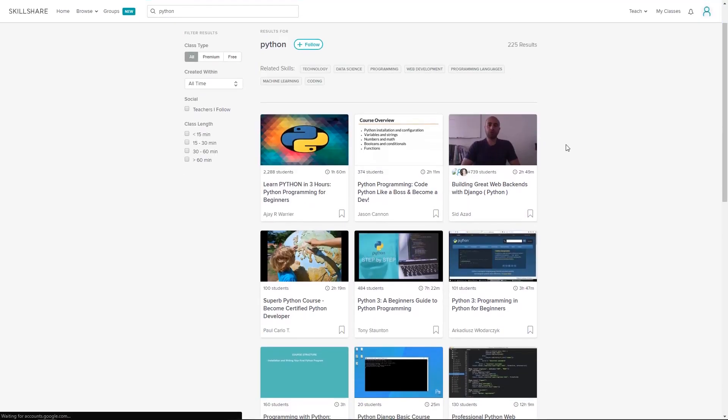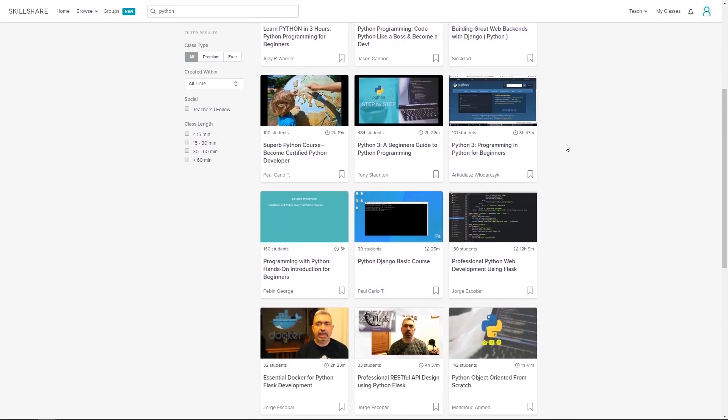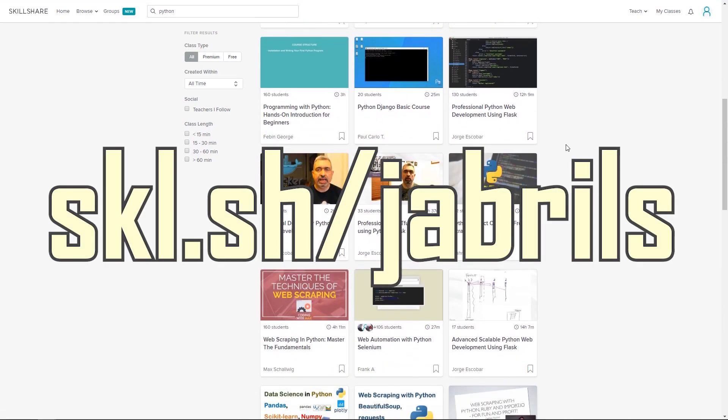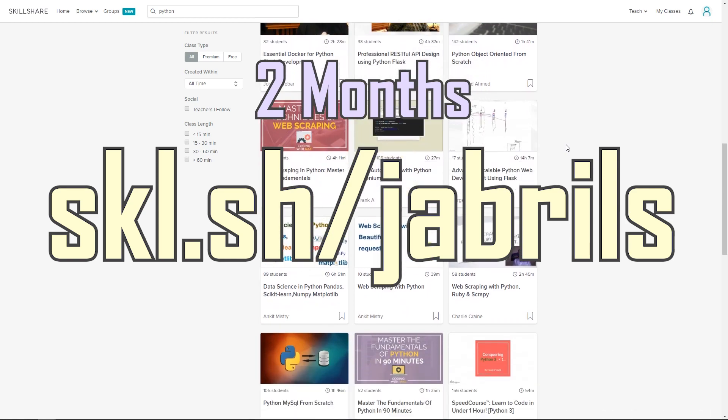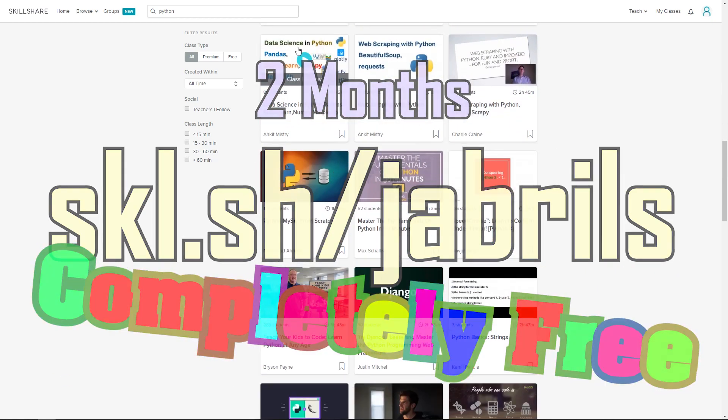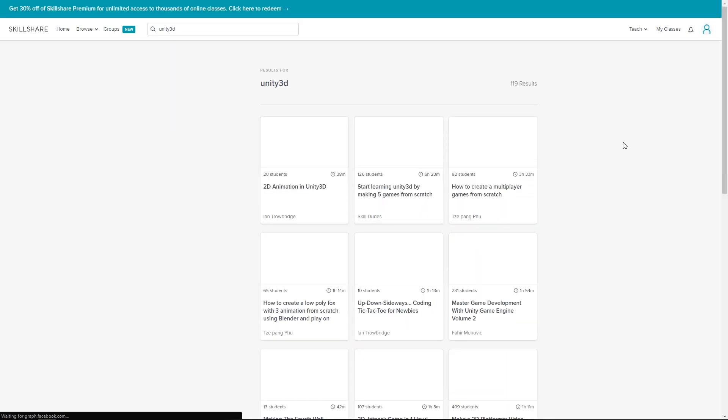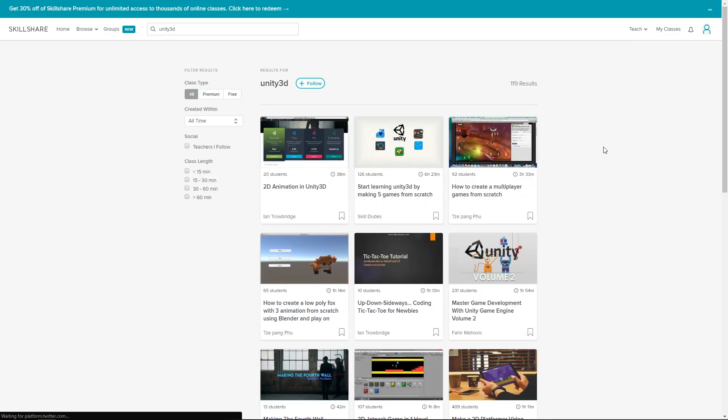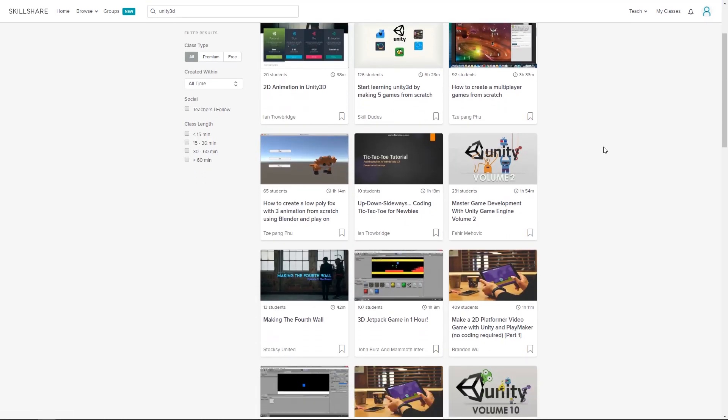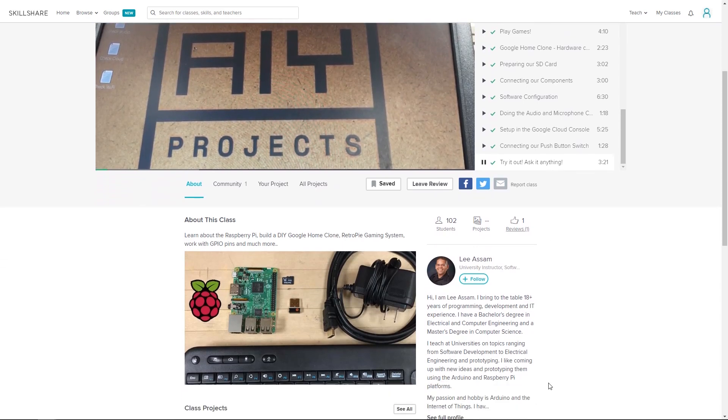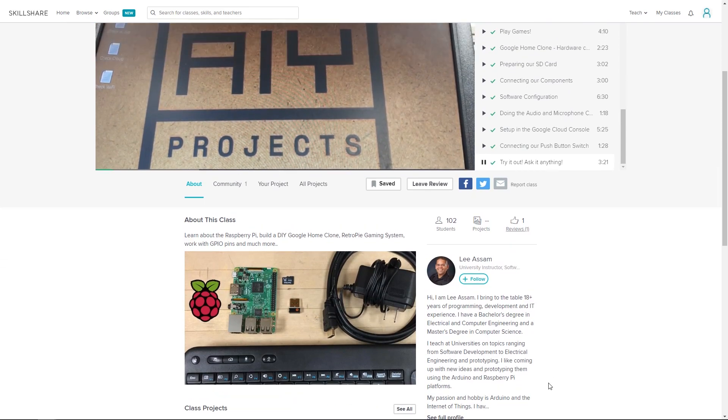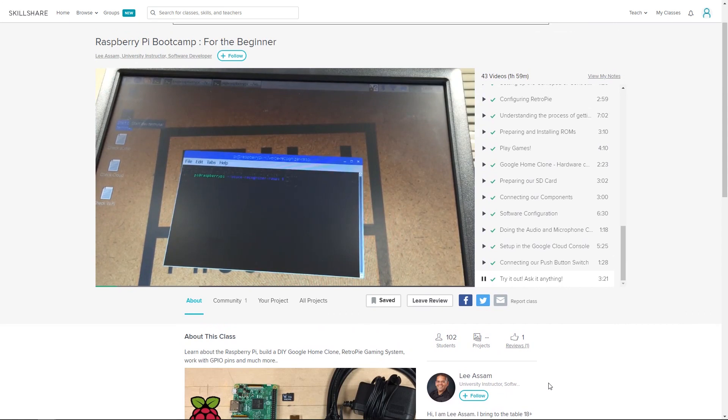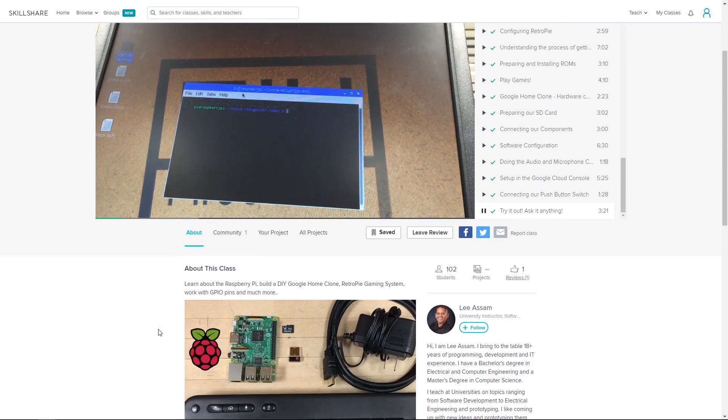Skillshare is offering the first 500 people who sign up using the link SKL.SH/Jabrils two months completely free. Which means you can take some courses yourself and decide if you think it's worth it or not to continue your subscription at $9.99 a month. And lastly, I'd like to suggest the course that helped me with a few things on this project. Raspberry Pi Bootcamp for the Beginner by Lee Assam. Link to that is also in the description.